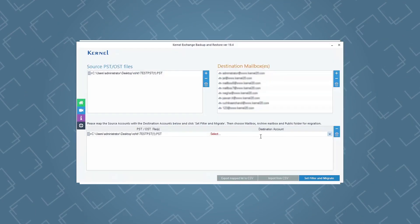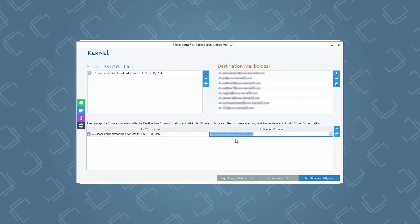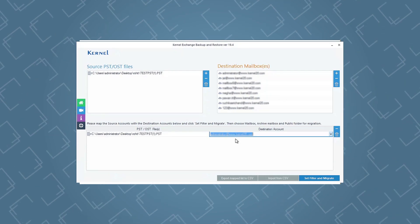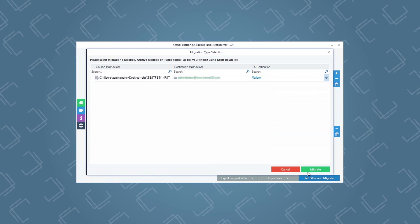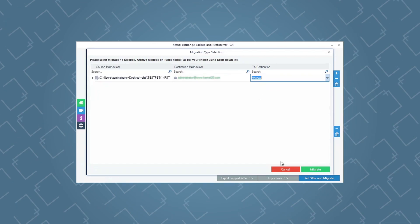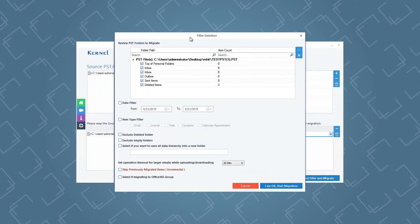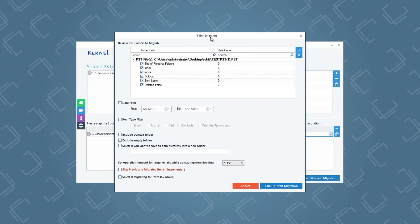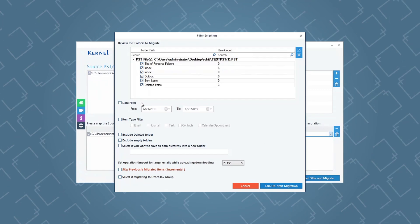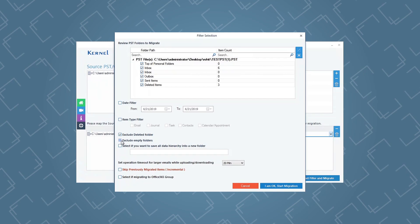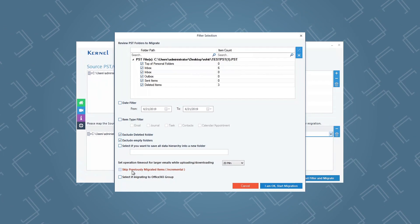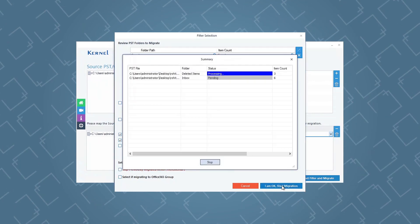Once both source and destination are added, you will have to map the PST file with the exchange mailboxes from the drop-down menu. After mapping the source files with destination mailboxes, click Set Filter and Migrate. In the next wizard, select the type of mailbox to which you want to restore the PST files data, and then click Migrate. The filter section window will appear — apply specific filters to the PST files data based on your requirements, such as selecting a specific time, including or excluding deleted or empty folders, or filtering by item type. You can also skip previously migrated items. After applying the filters, click I am OK, Start Migration.